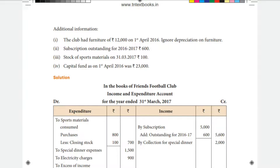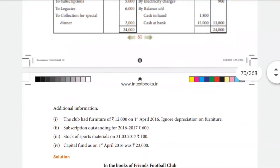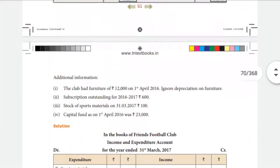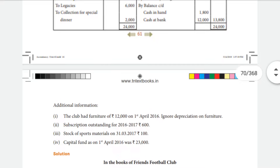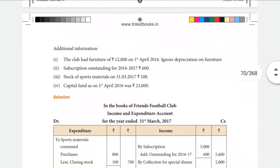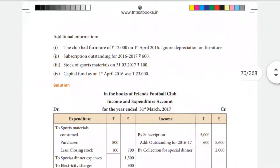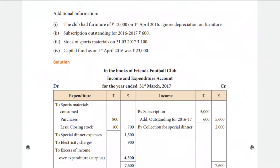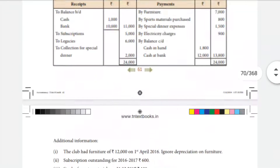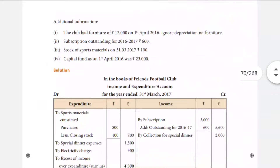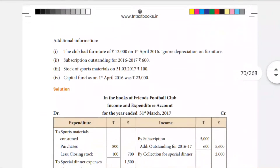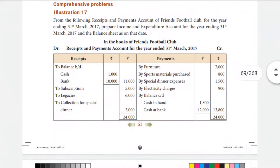The third piece of additional information: stock of sports materials on 31st March 2017 is Rs. 3,300. An additional cost of Rs. 6,000 is also noted. For sports materials, the expenditure figure is reduced to Rs. 700. There is also special dinner expenditure. Electricity charges are Rs. 900. The collection for special dinner is treated as income.